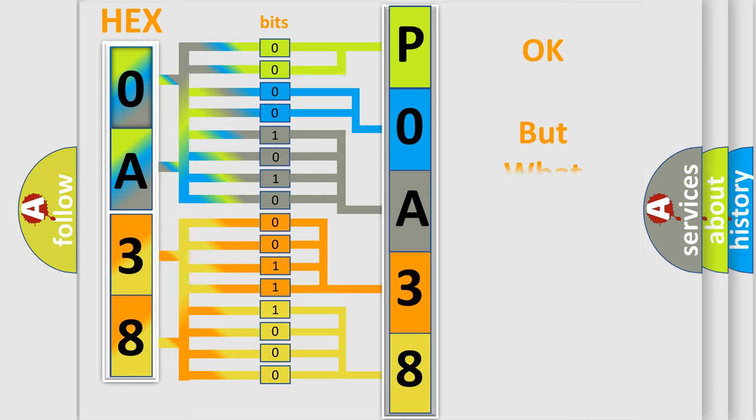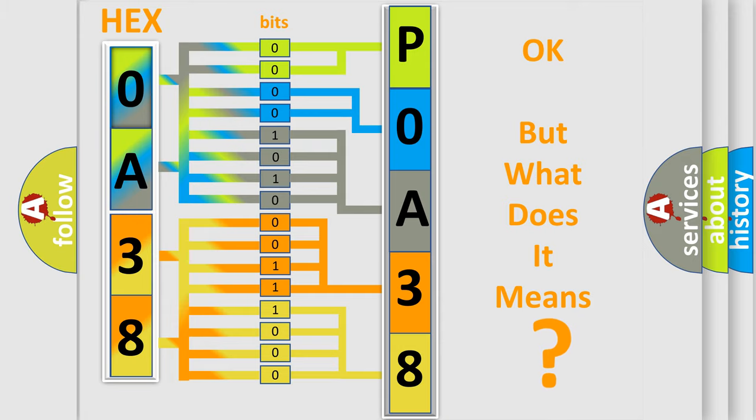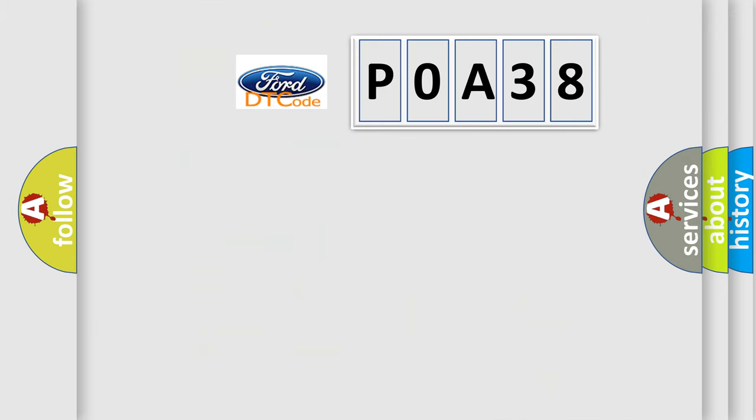We now know in what way the diagnostic tool translates the received information into a more comprehensible format. The number itself does not make sense to us if we cannot assign information about what it actually expresses. So,